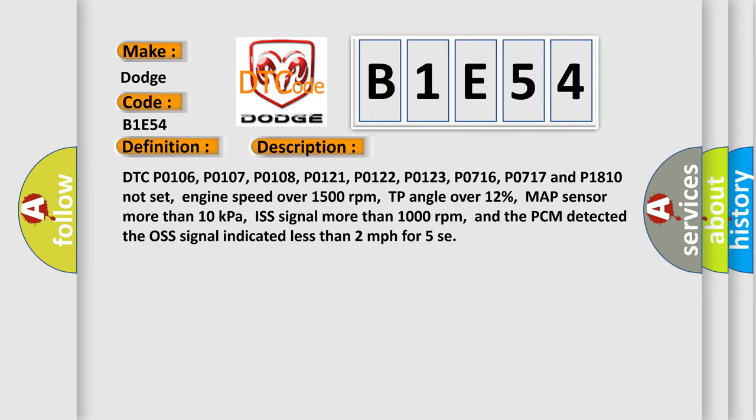DTC P0106, P0107, P0108, P0121, P0122, P0123, P0716, P0717 and P1810 not set. Engine speed over 1500 revolutions per minute.